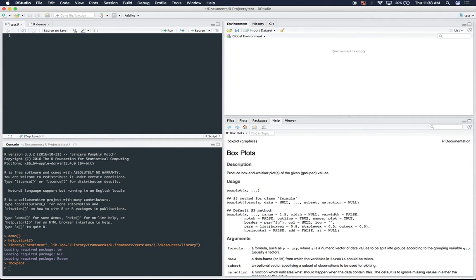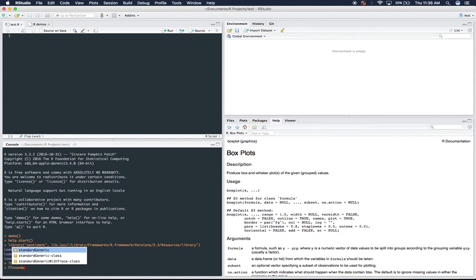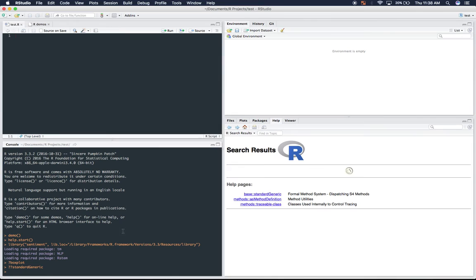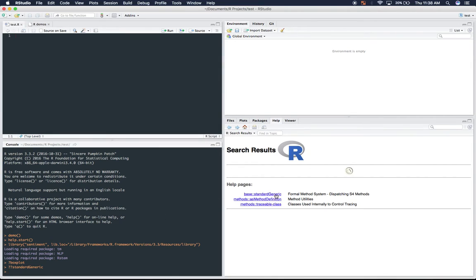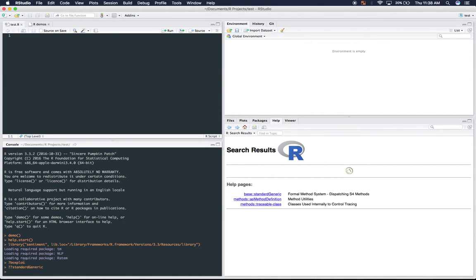So if you're not sure what the exact name of it is, you can go down here and you can do a double question mark, which will give you a list of possible documents that you can look at that relate to what you're looking for.